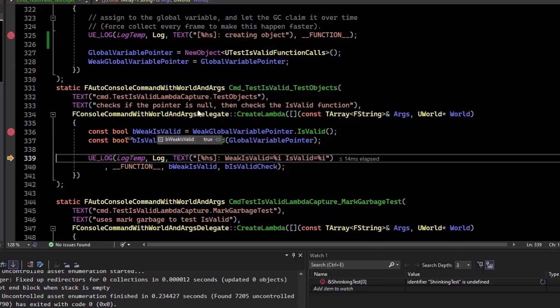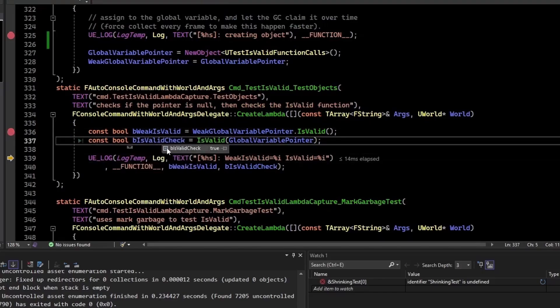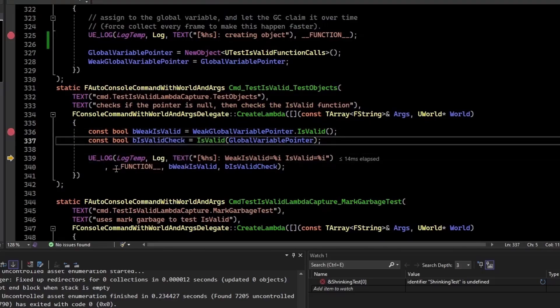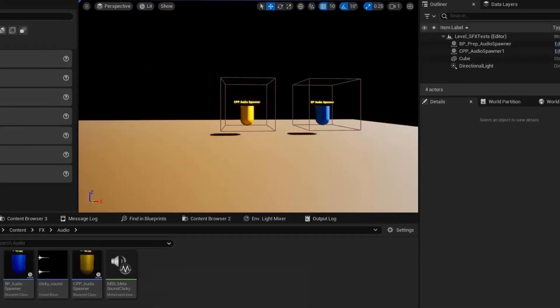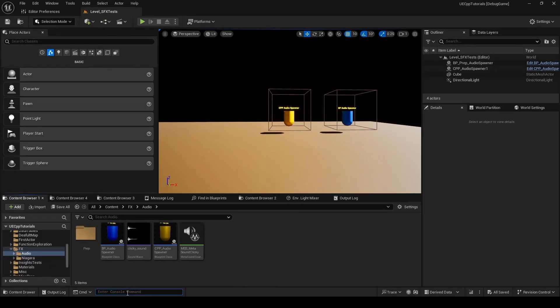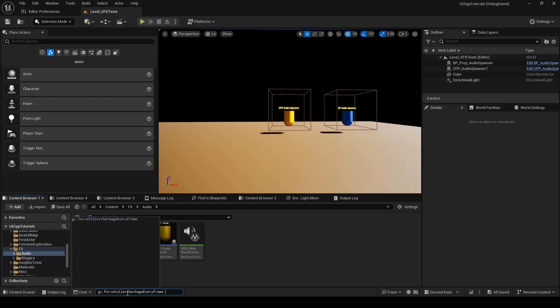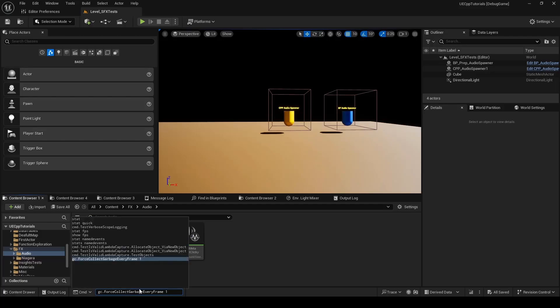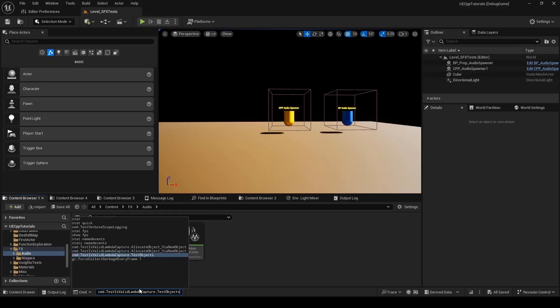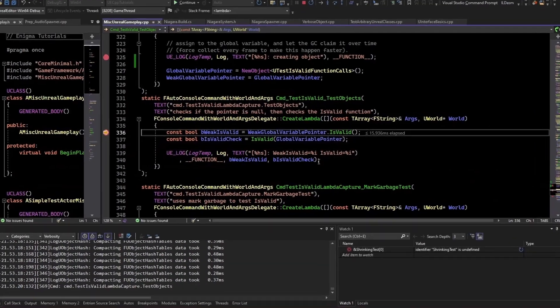And so this test should return valid for both of these. So isWeekValid is true. And isValid is also true. If I go back to the editor and I say gc.ForceCollectionEveryFrame. Turn that on. This should now get garbage collection very frequently.